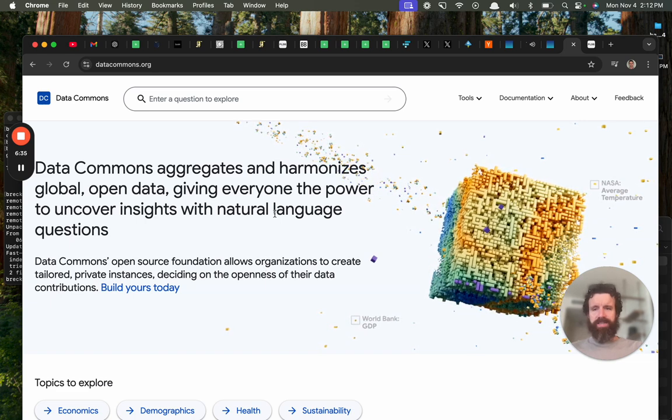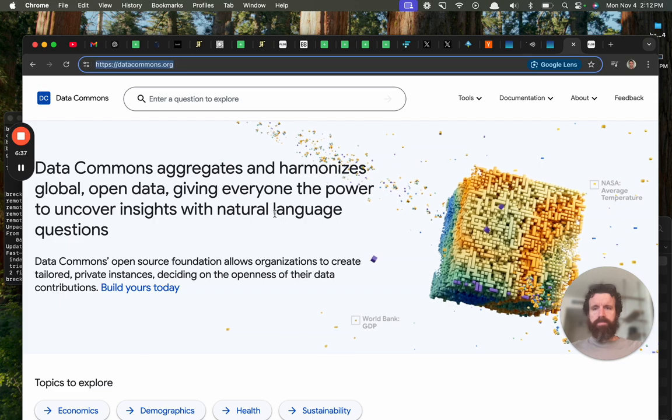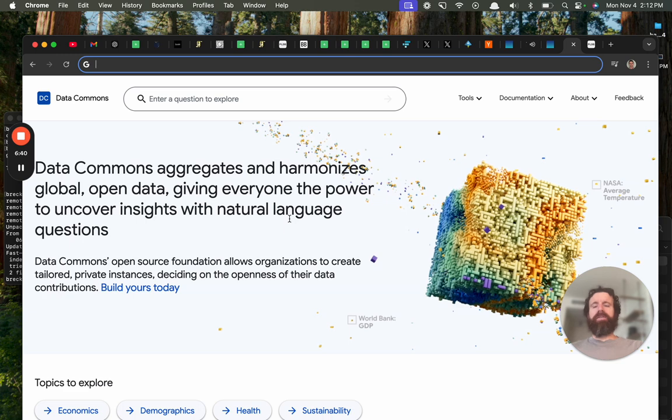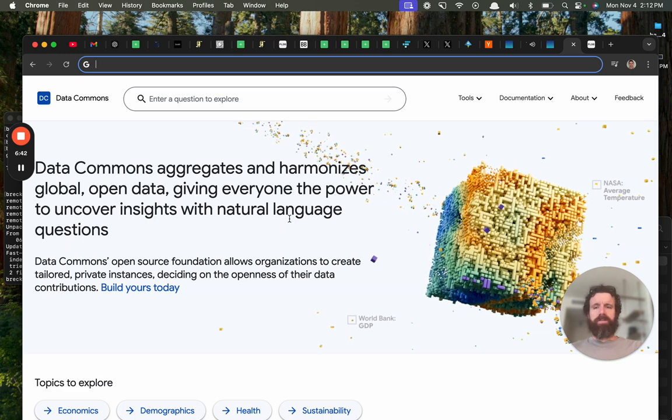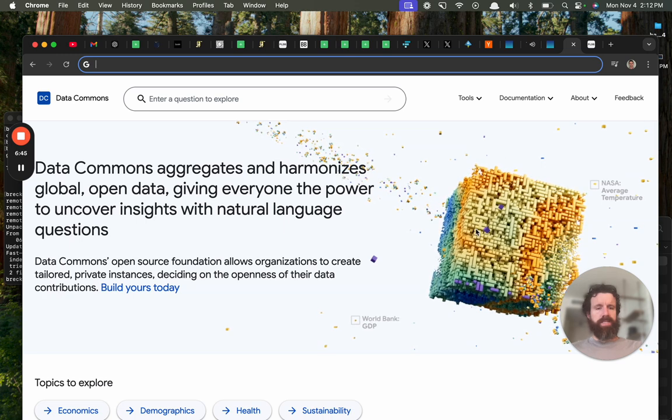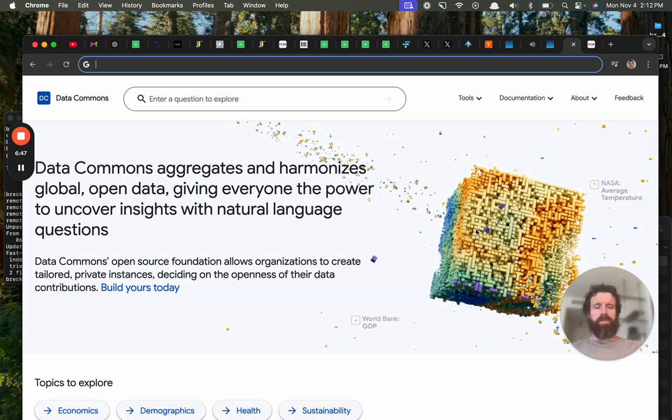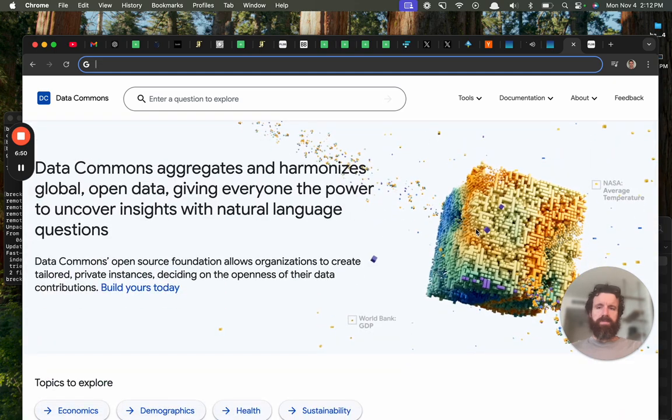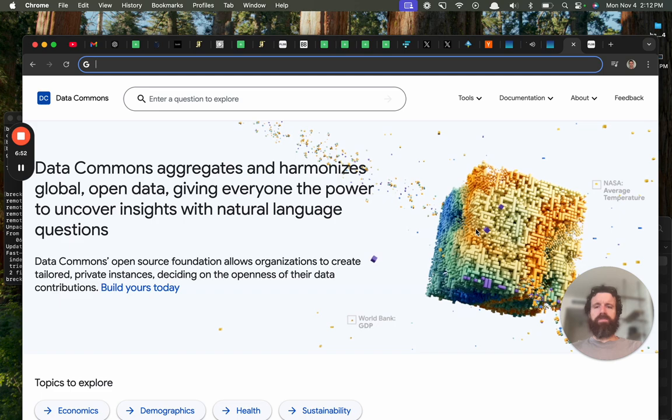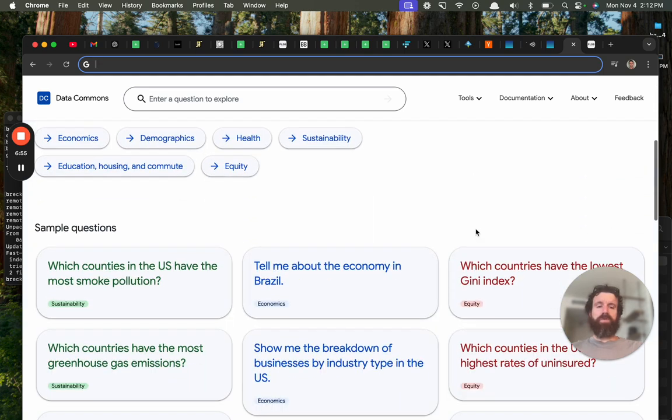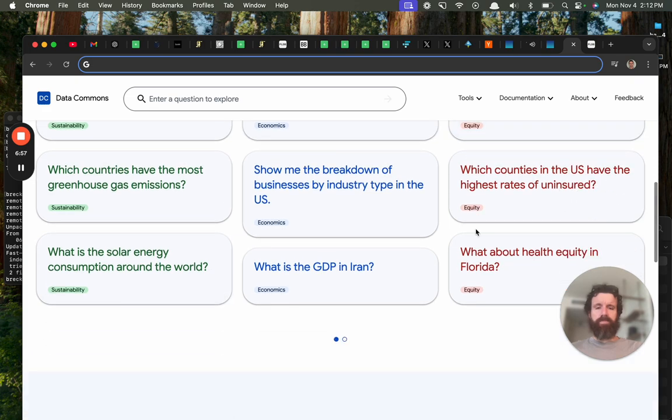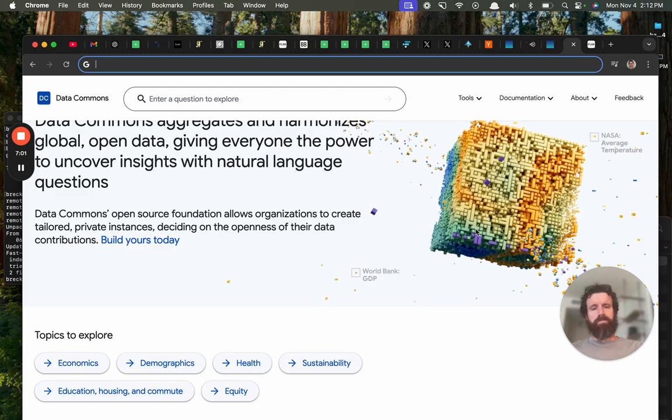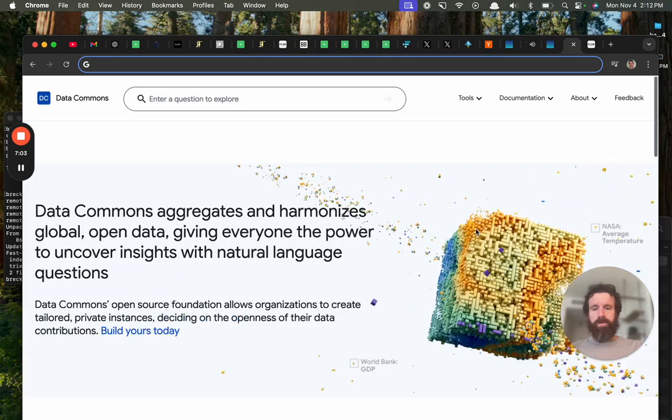But... Dacom. Just call it Dacom. Dacom. I don't know what you call it. I'm sure. Something about this. Like Cube. The Cube. Call it The Cube. Just give it a... Data Commons is kind of... It's a little blah. For something as cool as this, it's a little blah of a name.